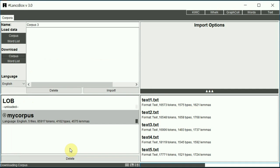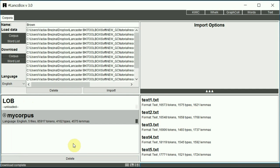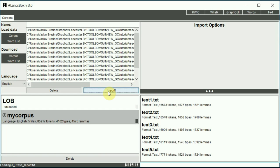And in no time, the Brown corpus will appear in the top panel. I click import to import the corpus. Again, part of speech tagging is being added as the corpus is imported into LancsBox.